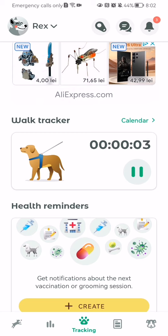And you will be able to track the walk period like this. And when the walk period stops,